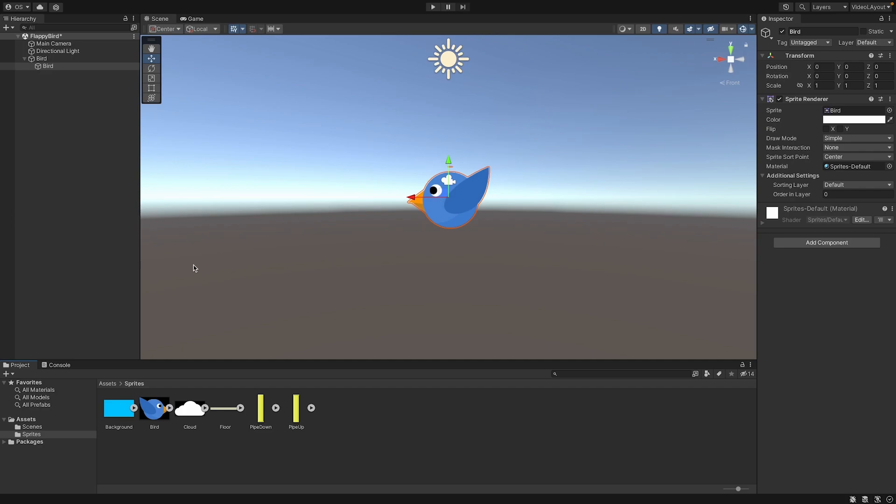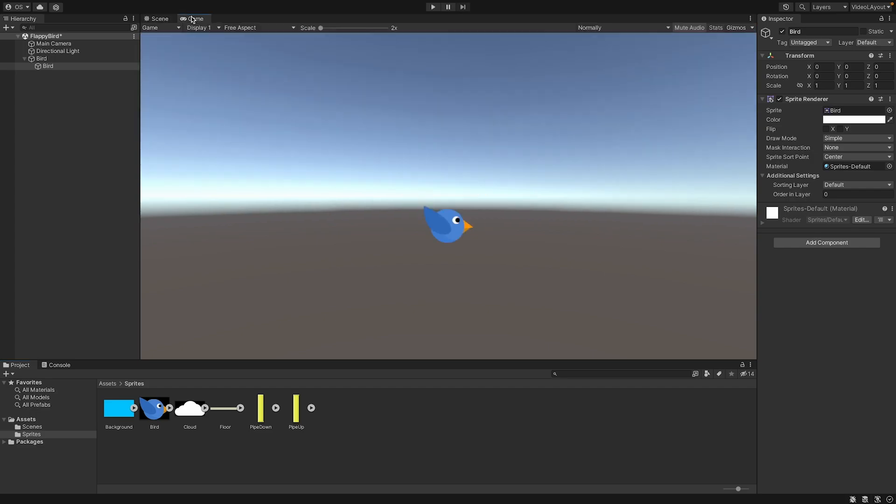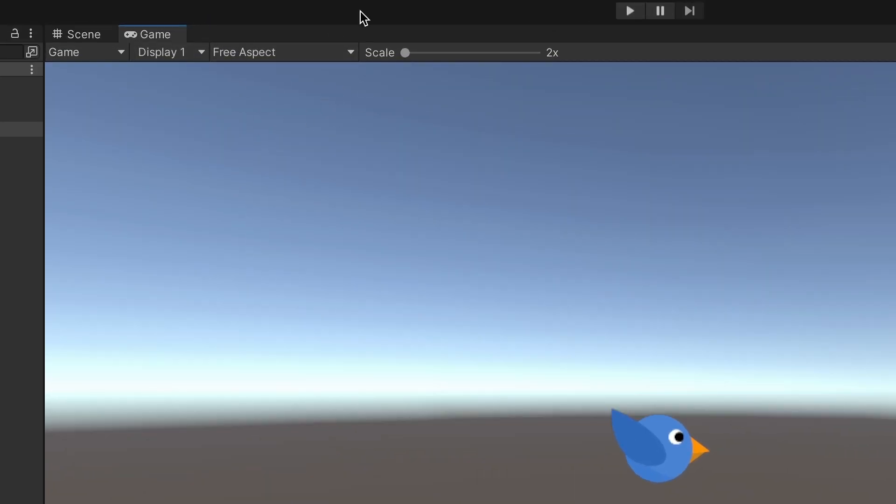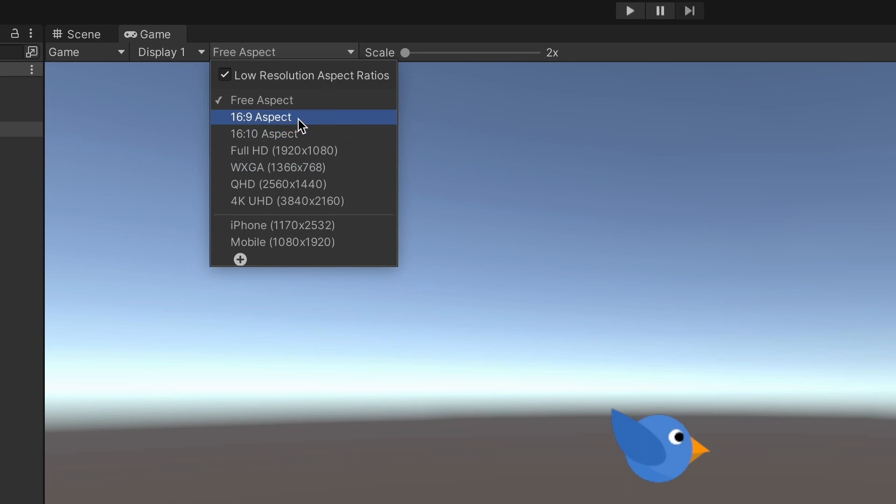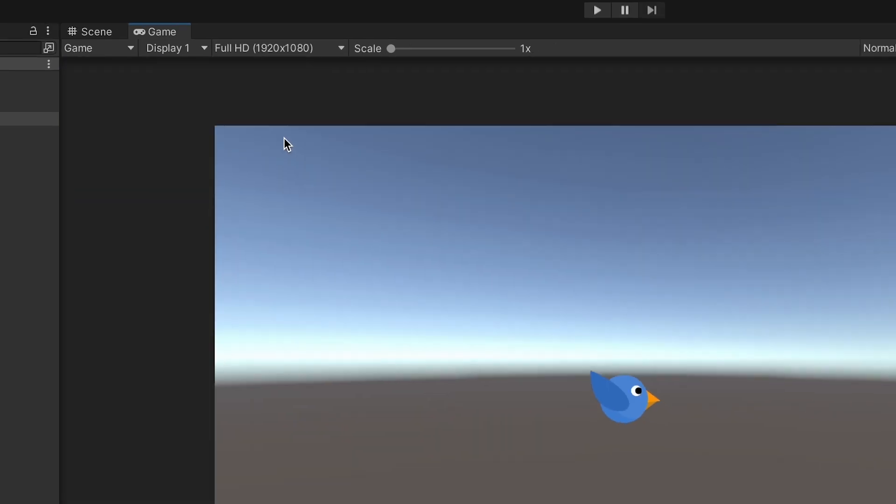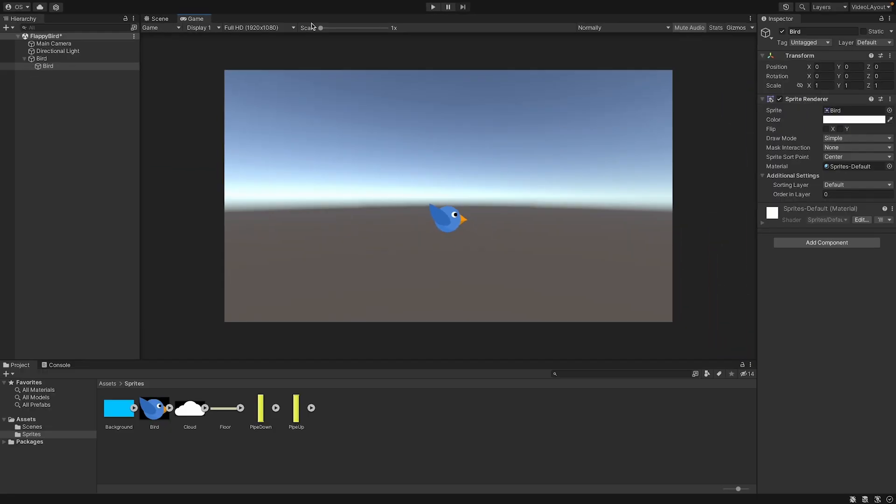Now let's set up our scene a little bit so that it looks more like the game. So the first thing we can do is to go to game. And here you can see how the game would look like. We can change here at the top the free aspect to something else. So let's go with the 16 by 9 or full HD. And so now we have full HD viewport.